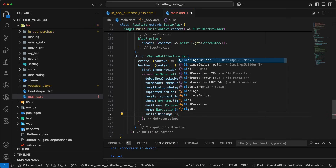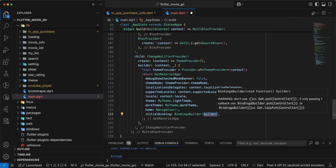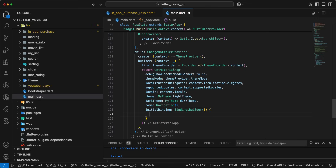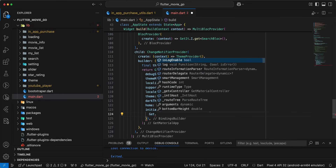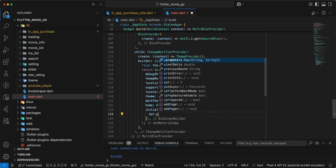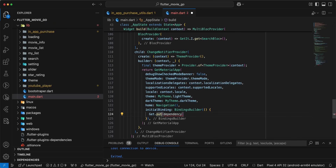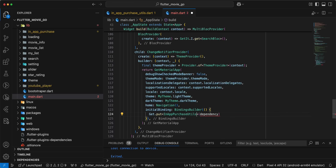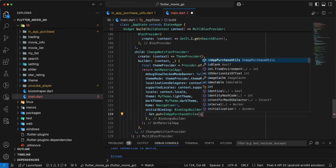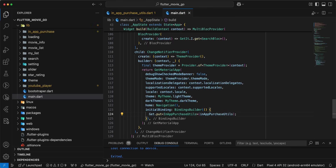Then we write initialBinding and add BindingsBuilder. Write Get.put path for InAppPurchaseUtils. Add InAppPurchaseUtils instance. Save.